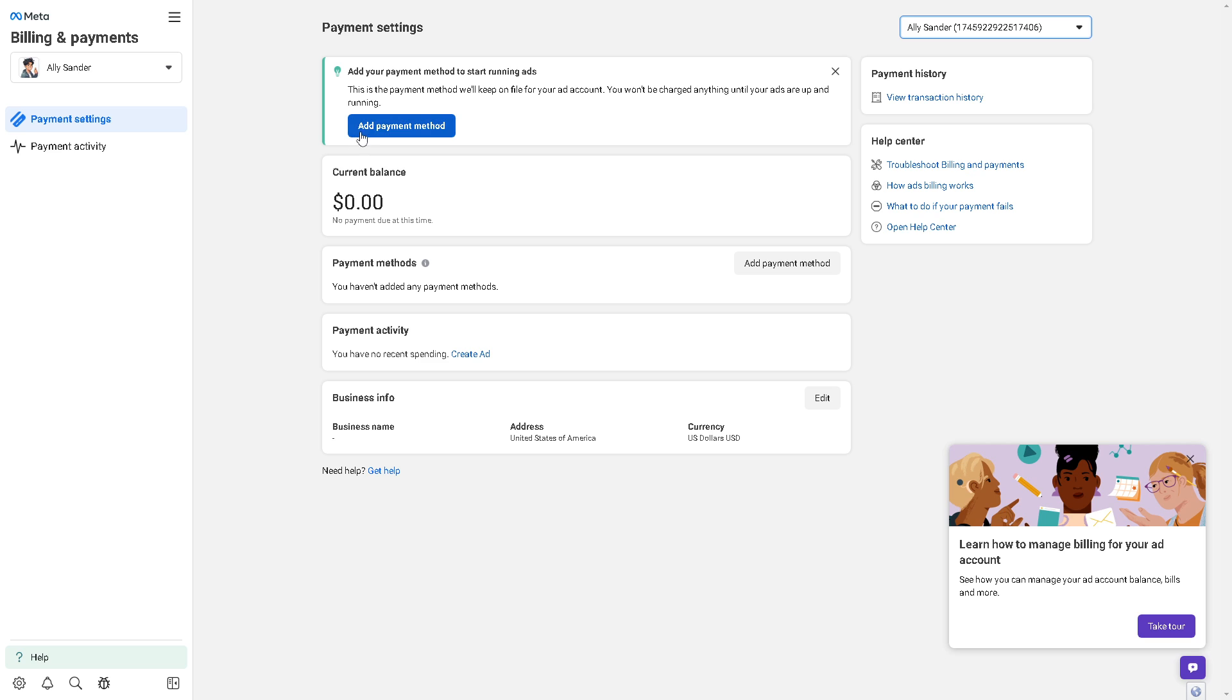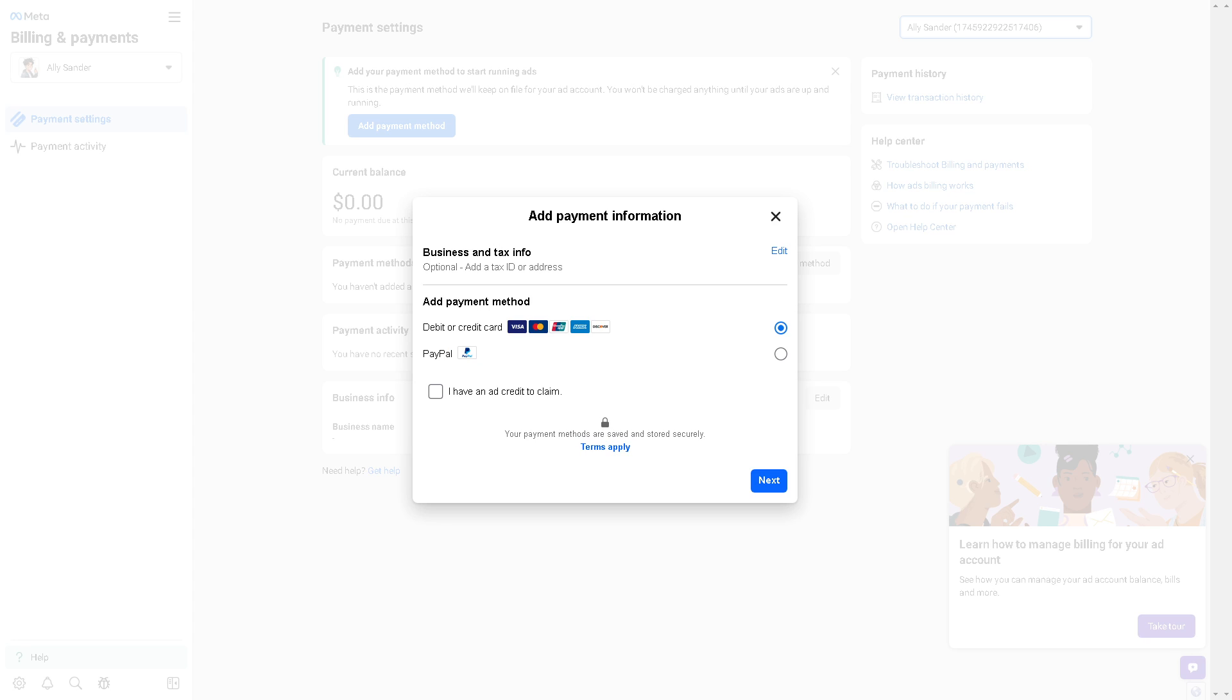Once you are here, all you have to do is add a payment method. This is the payment method that will be kept on file in your ad account and you won't be charged anything until your ads are up and running. Just click on the add payment method.